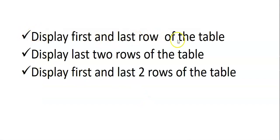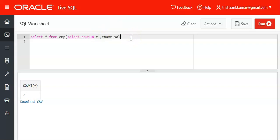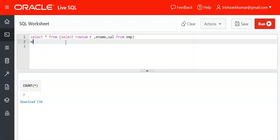The first question is: display the first and last row of the table. We write SELECT ROWNUM r, ename, sal — where r is the alias for ROWNUM — as a subquery. A temporary storage of all the ROWNUM values is stored there. Then we wrap it: SELECT * FROM (subquery) WHERE r = 1 OR...